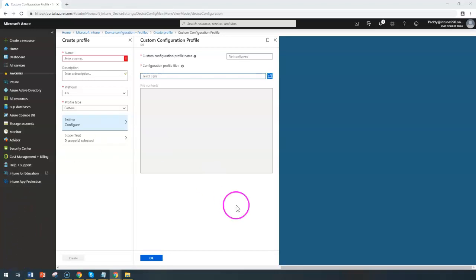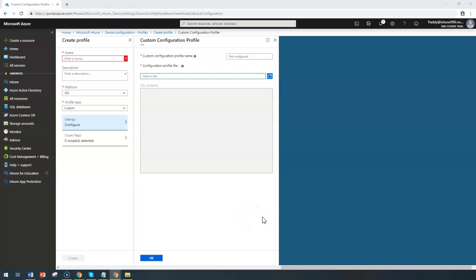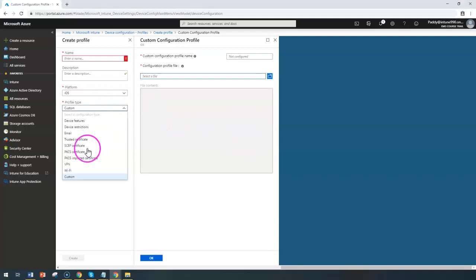Hello and welcome back. In this short lecture, we are going to learn about how to create custom settings for iOS devices by using Microsoft Intune. If you are the Intune admin, you may get some kind of requirement where the specified settings may not be available to manage the custom profile, but you still wanted to manage them.